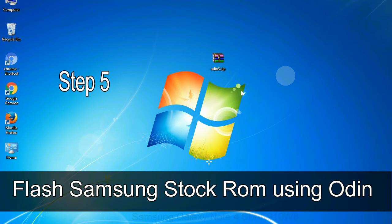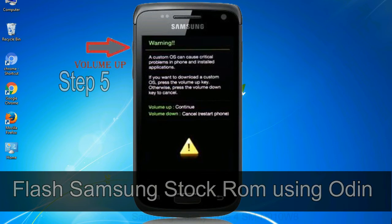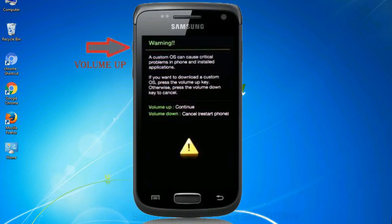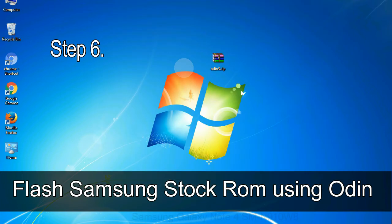Step 5: in the download mode, you will be able to see a warning yellow triangle sign. In this situation, you have to press the volume up key to confirm entering the download mode. Step 6: download and extract Odin on your computer.